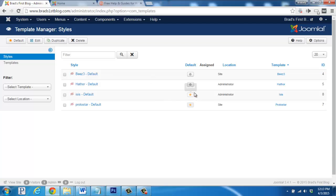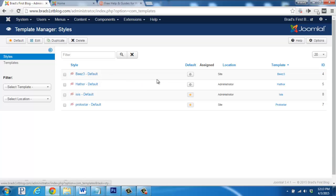If you look right here, these stars represent your default template. It's selected as Protostar right now. So let's go up to Beez3 and then click on the star to activate it as the default template.